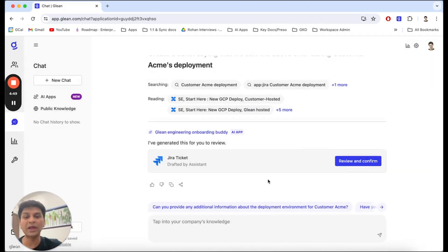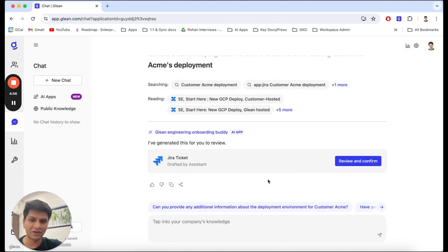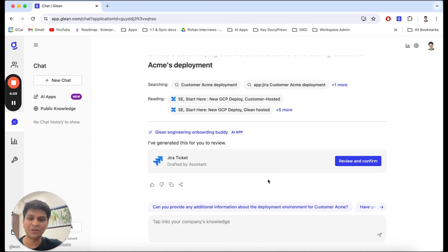Very quickly, I have built an ENG onboarding buddy. We've been able to see how it can help me debug errors and file tickets on my behalf. We can't wait to see what apps you build with GleanApps.